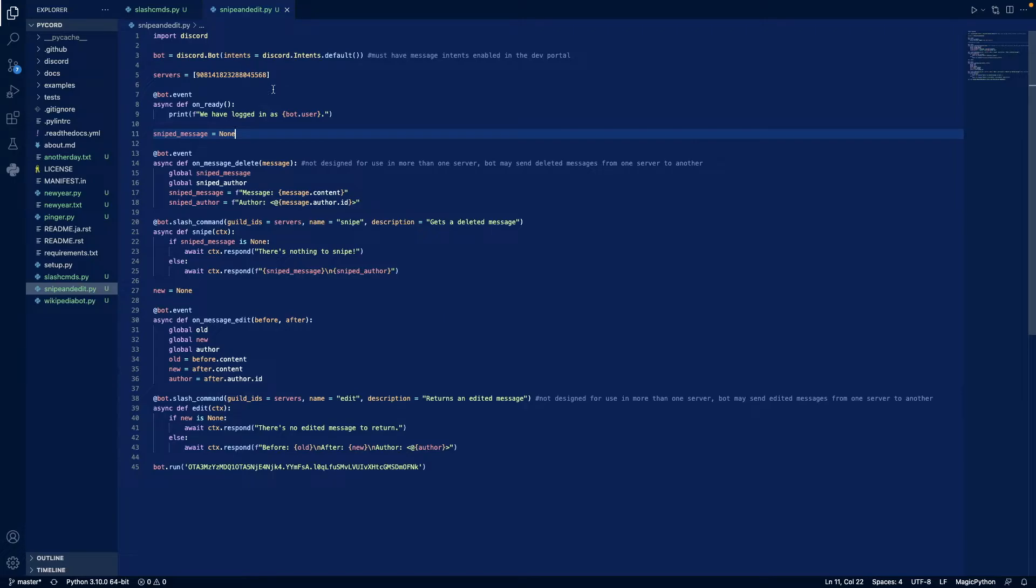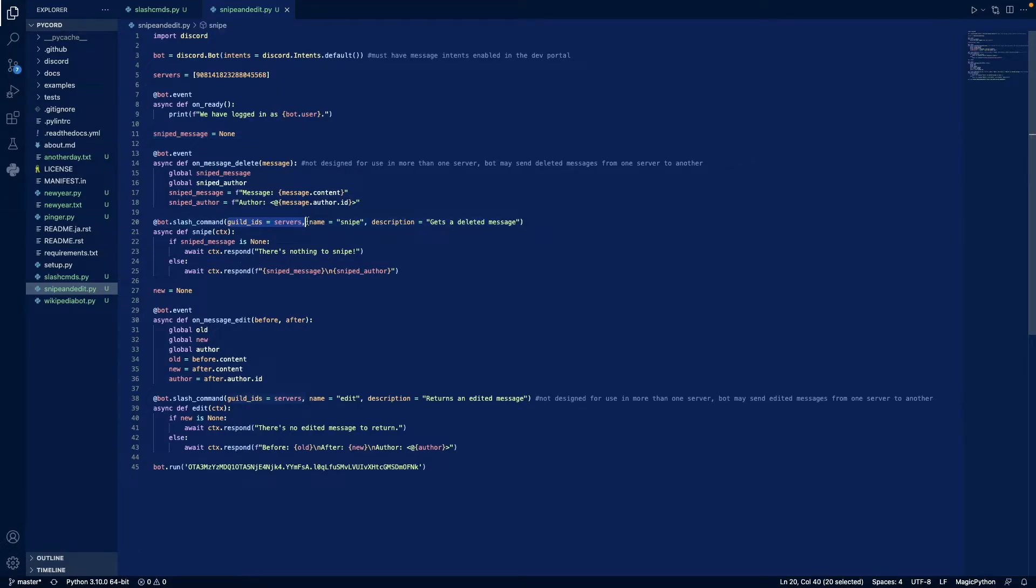Then we define servers with the server IDs that we want our slash commands to be pushed out instantaneously in, since global slash commands can take an hour to 24 hours to register. If you want to make them global, you just remove the guild IDs equals servers part and just don't include that.